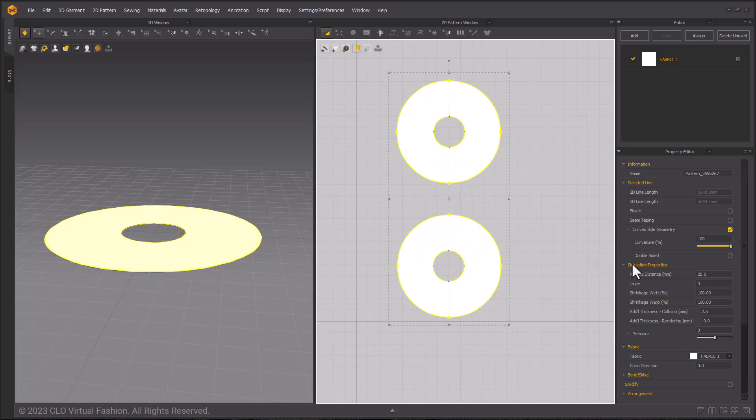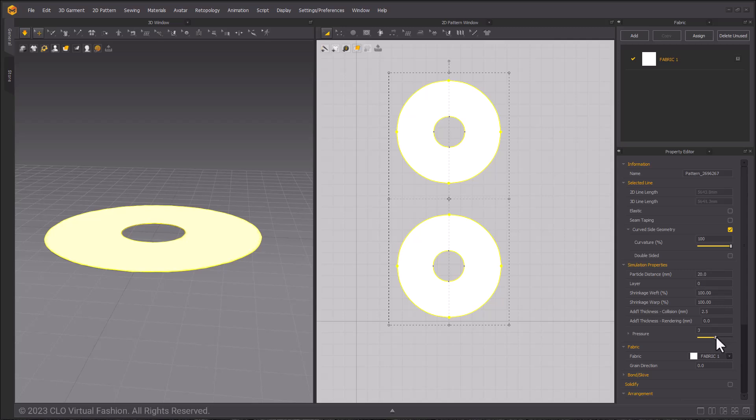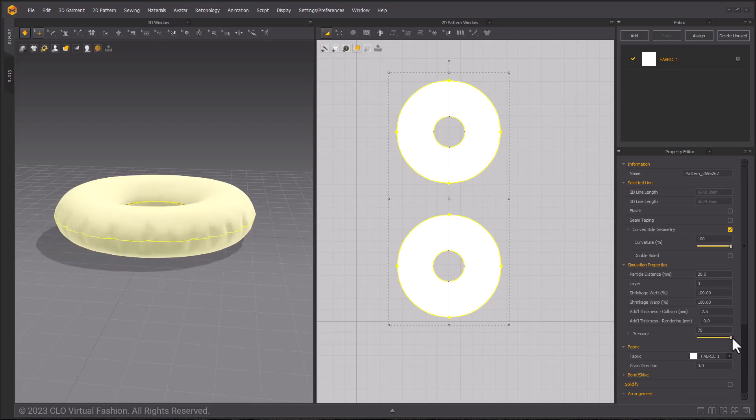Go ahead and select the pattern. Using shift to select both patterns in the property editor to the right under simulation properties, we can go down to pressure and we'll just turn that up to the highest number which is 70.